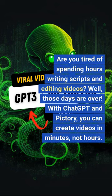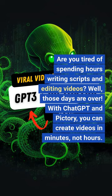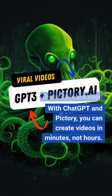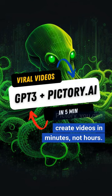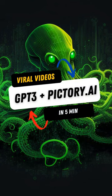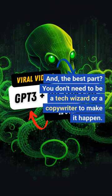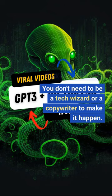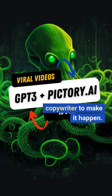Are you tired of spending hours writing scripts and editing videos? Well, those days are over. With ChatGPT and Pictory, you can create videos in minutes, not hours. And, the best part? You don't need to be a tech wizard or a copywriter to make it happen.